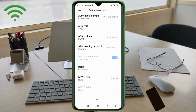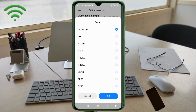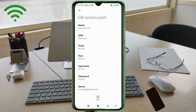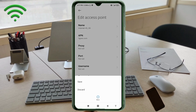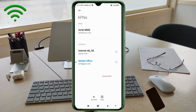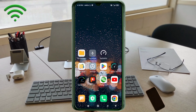Important settings: Bearer — unspecified, tick. LTE — tap OK. Tap the More icon, tap Save. Select Internet 4G_5G new APN. Click the return home button. Select anyone option: turn airplane mode on, wait 5 seconds, turn airplane mode off — or option 2: save this setting and restart our phone.